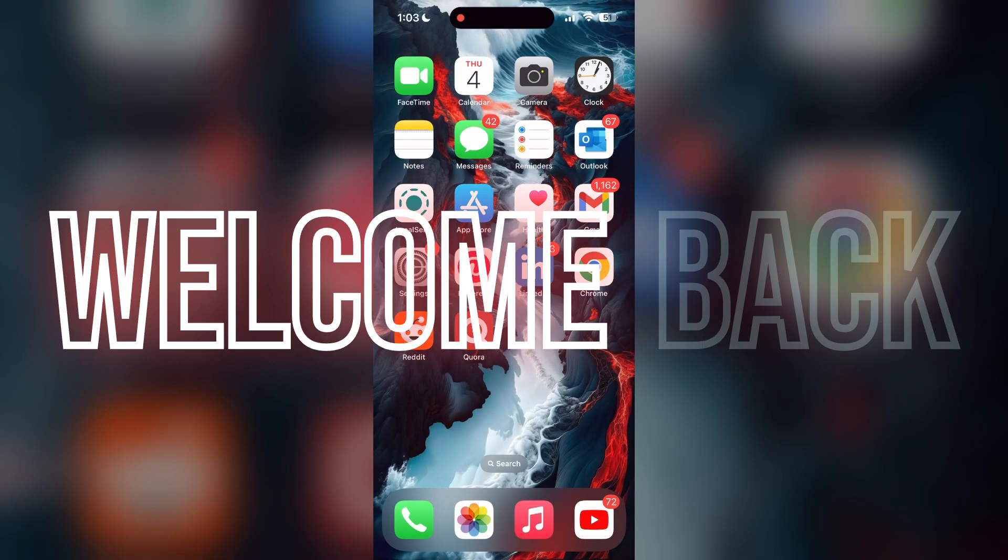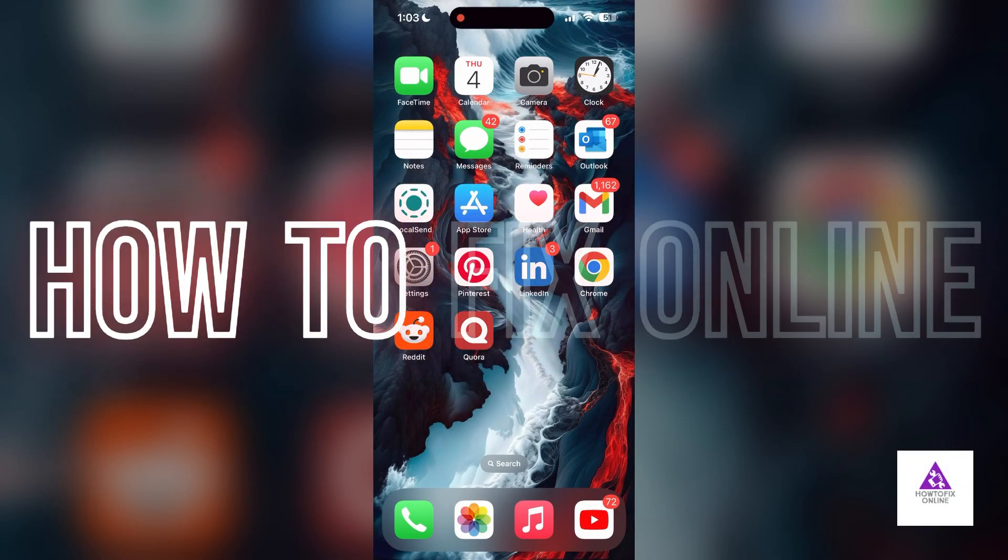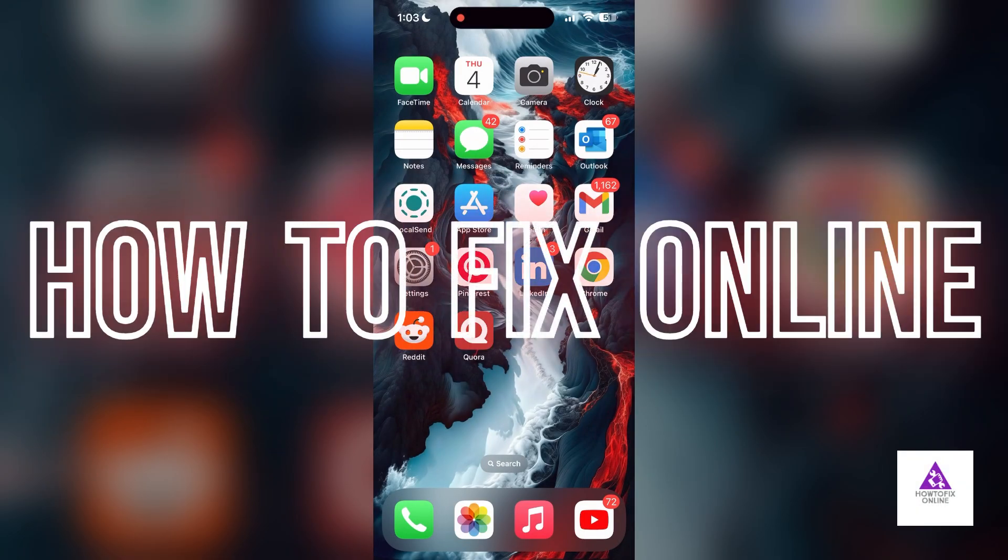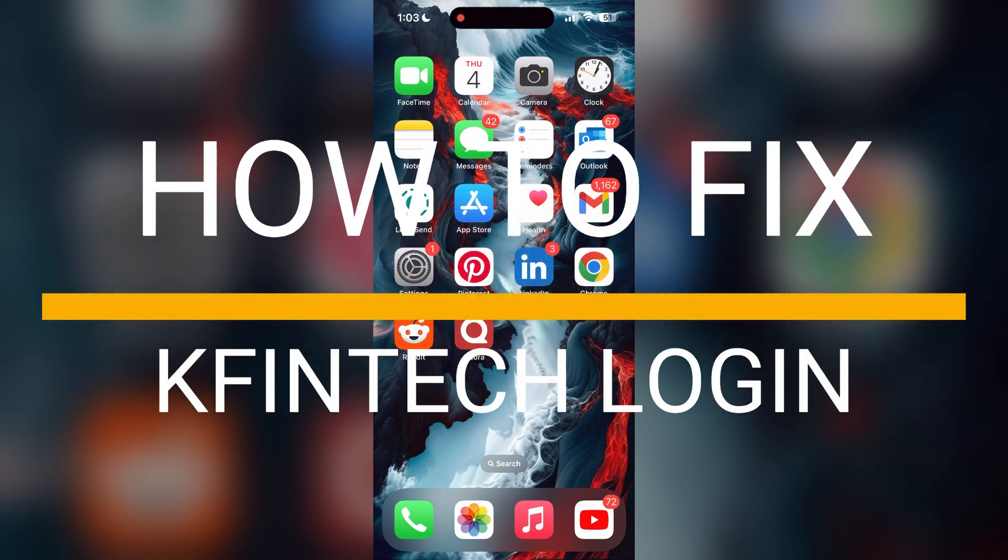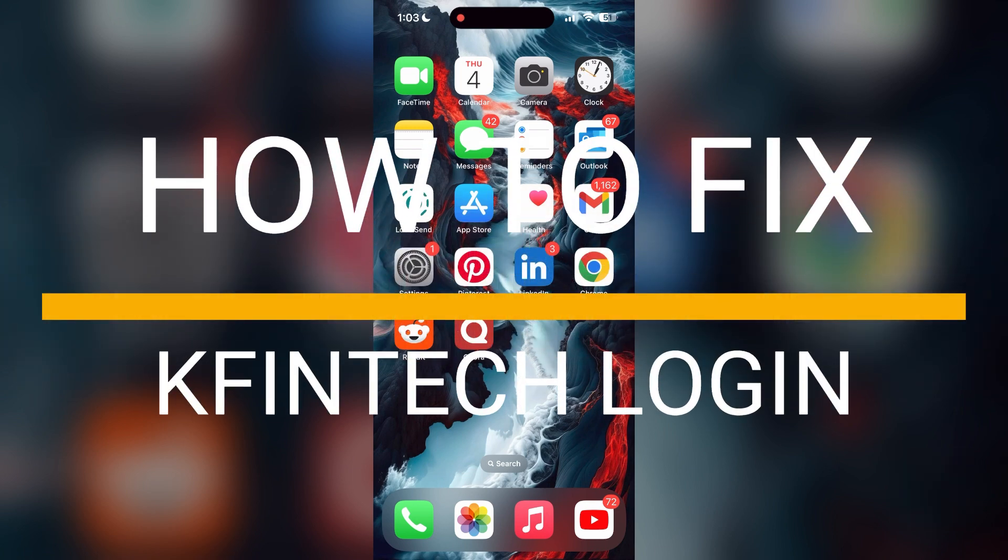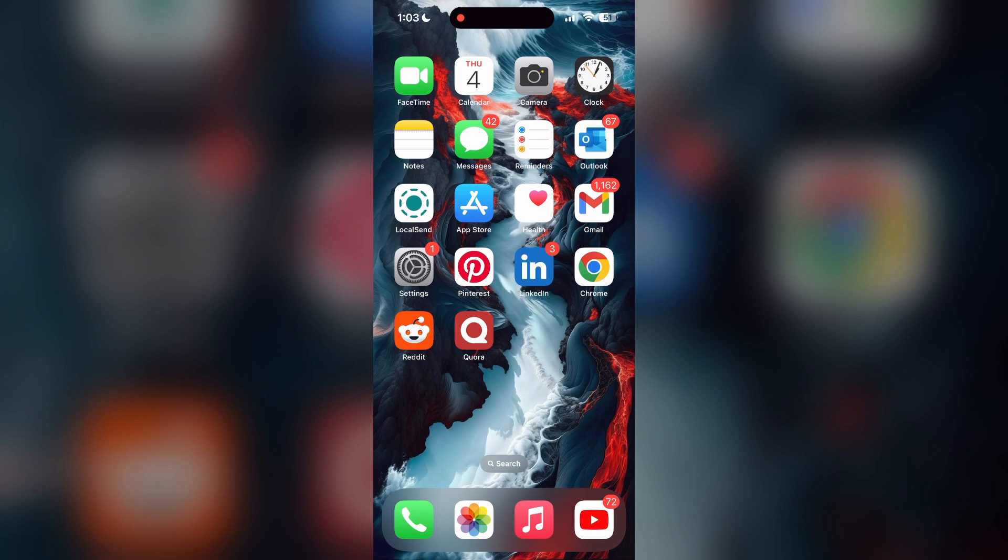Hello everyone, welcome back to another video on How to Fix Online. In today's video, I'm going to show you how to fix login problems with NIFTEK account. If you're having trouble logging into your account, here are some fixes you can try.